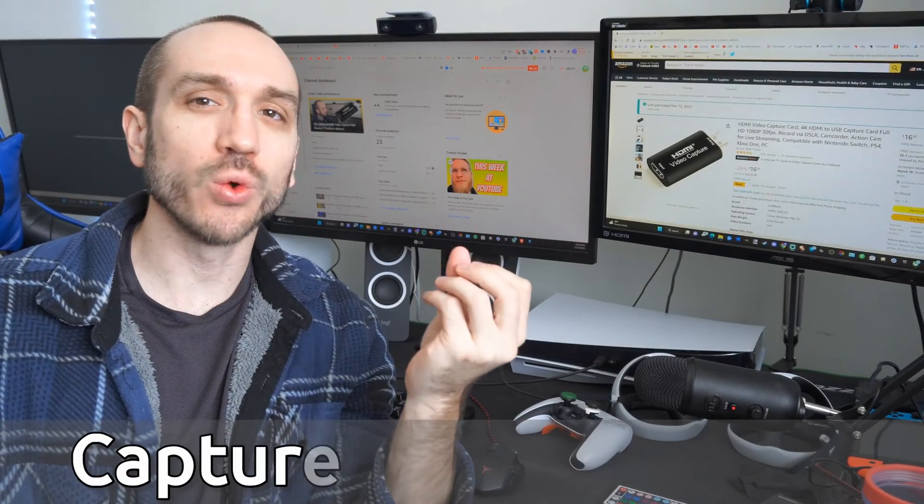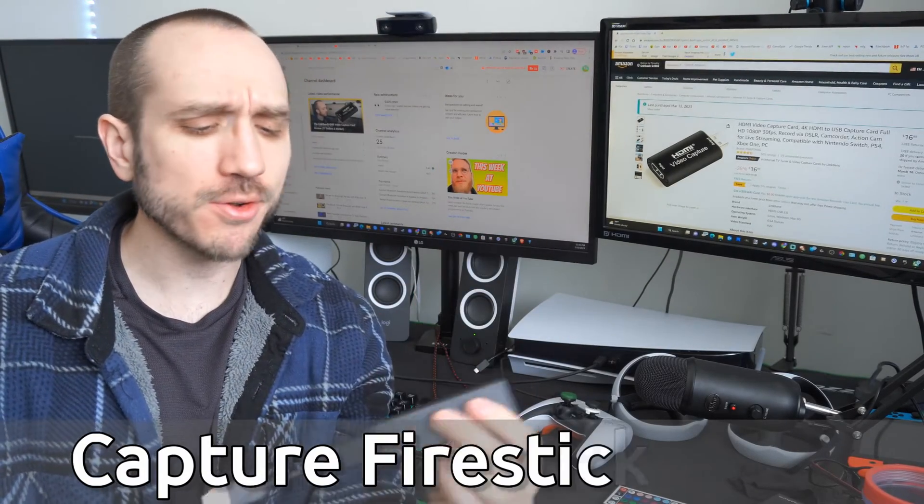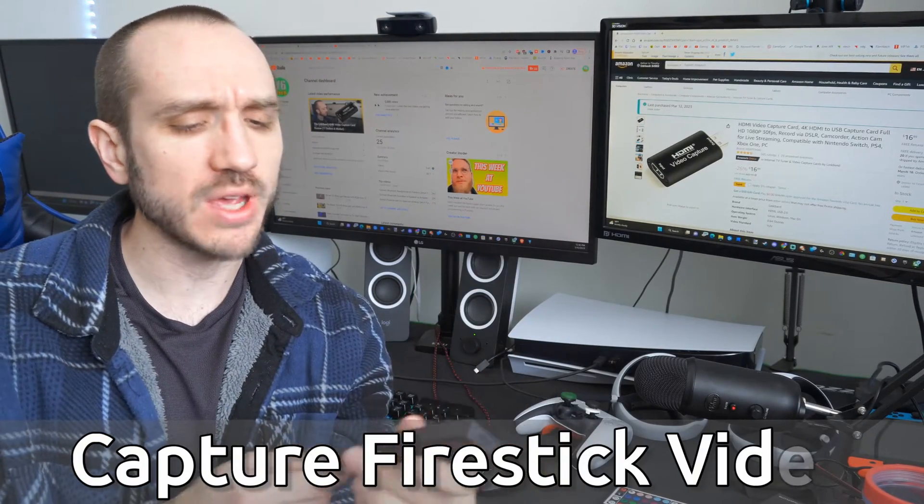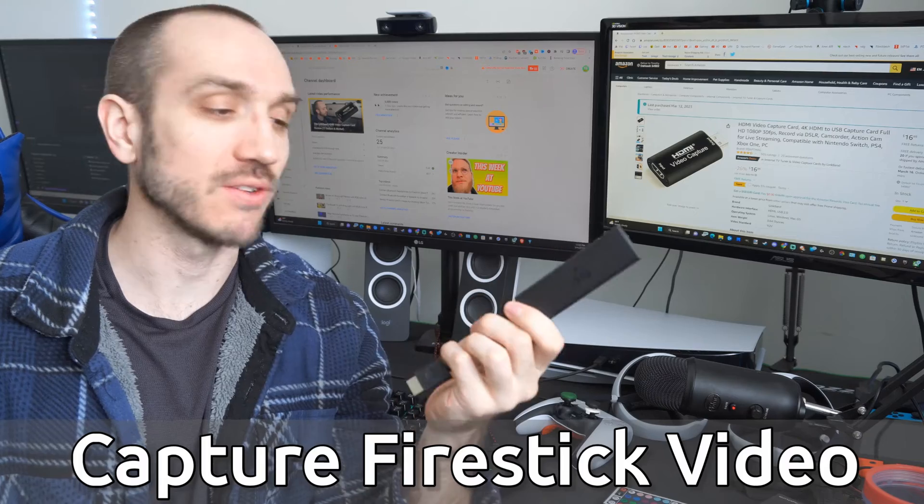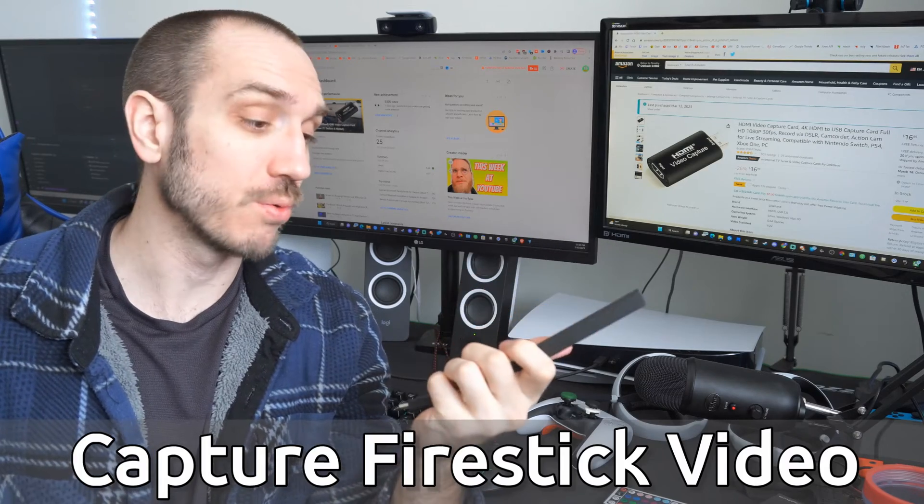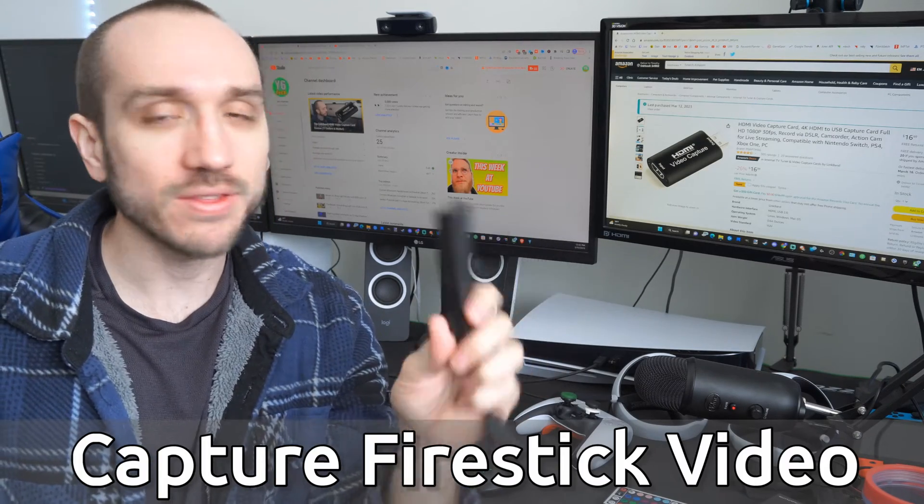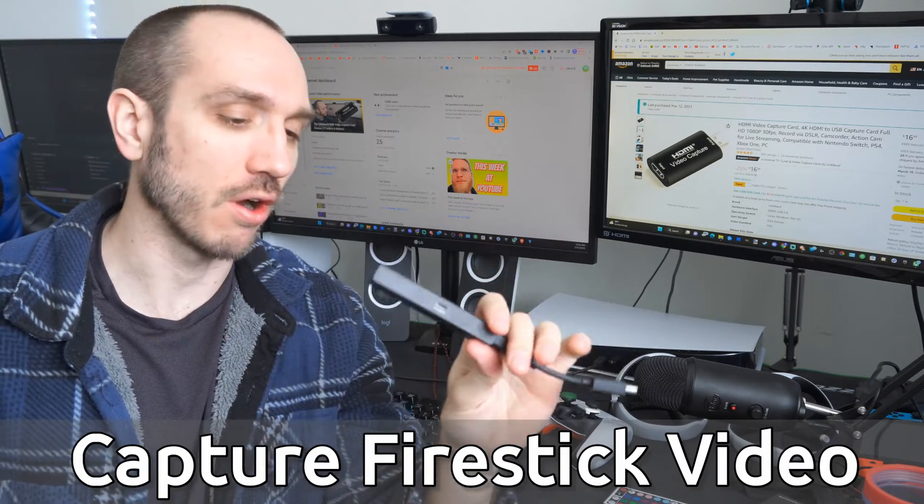Hey everyone, this is Tim from Your 6 Tech. Today in this video, I'm going to show you how to capture your Amazon Fire Stick, or maybe even your Chromecast or Roku, with a capture card.